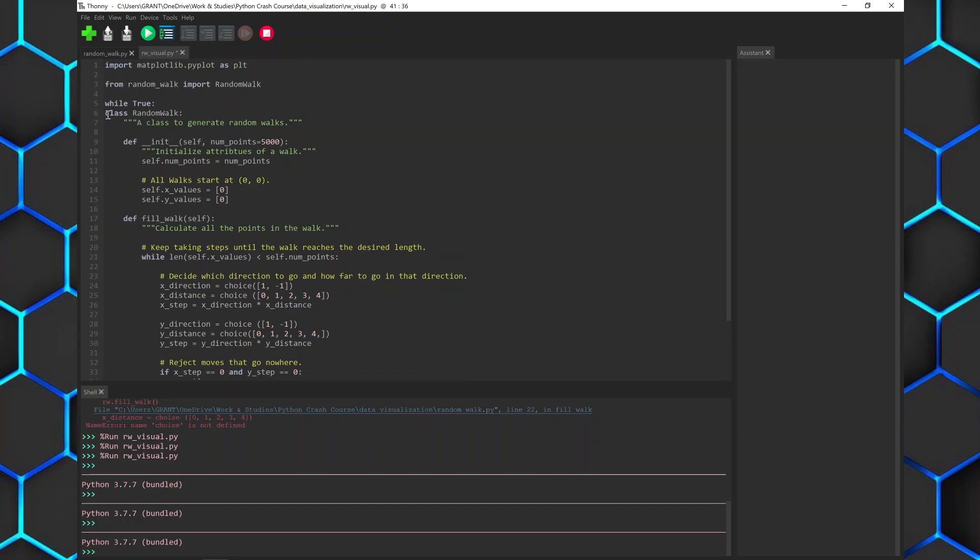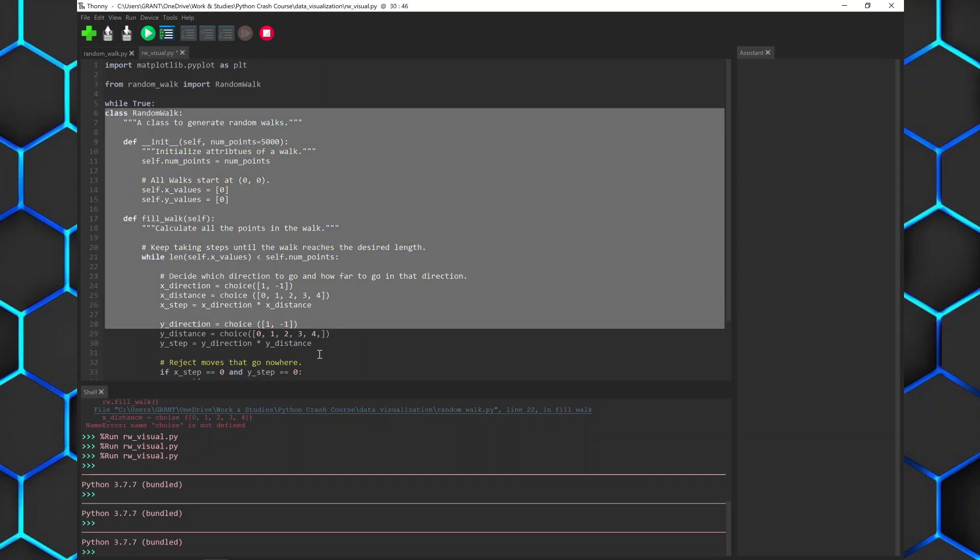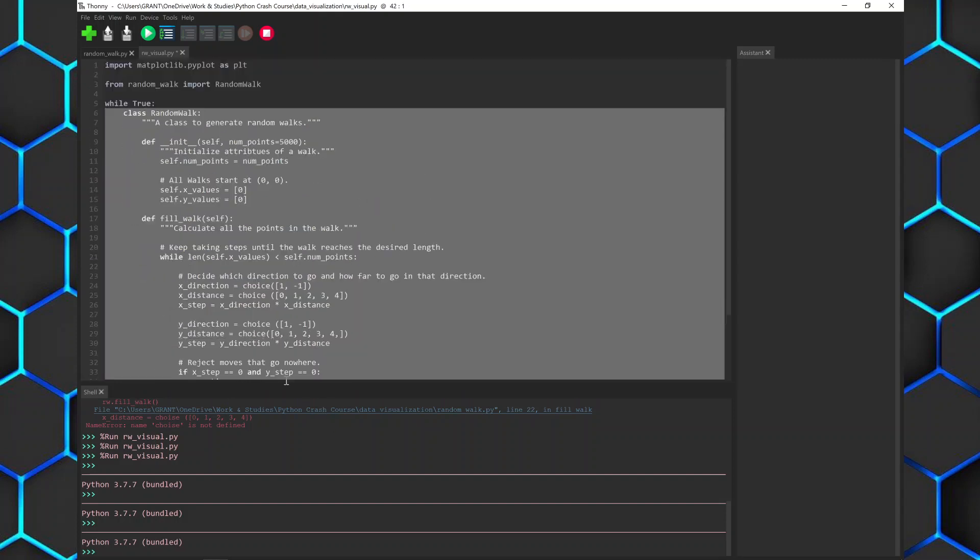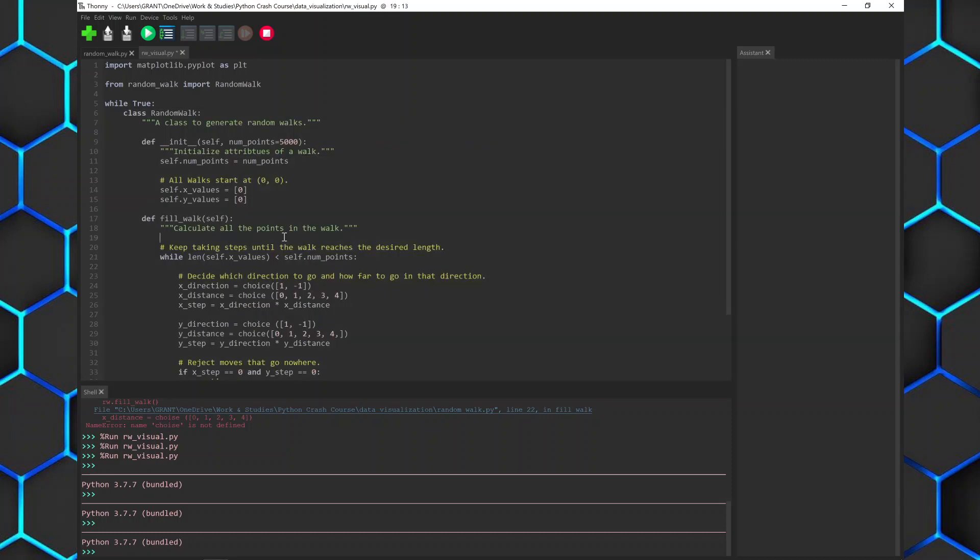So we can see that this is not under the while loop. We could just indent every single one, but we're not going to do that. So we select the whole class, tab, and that puts the whole thing under the loop.